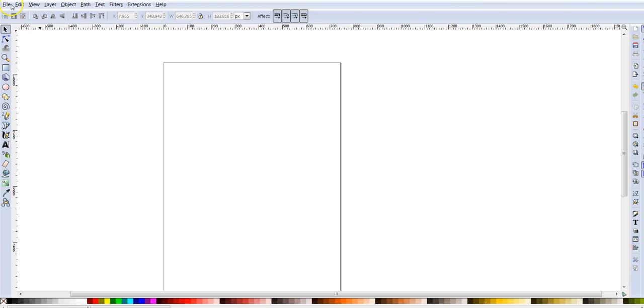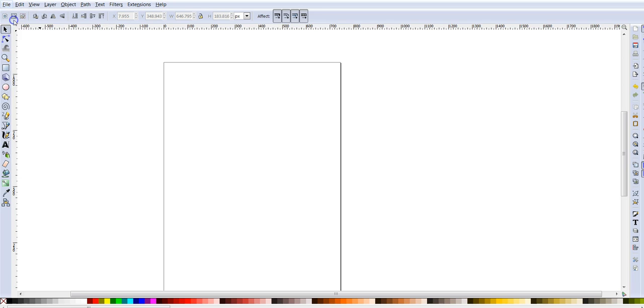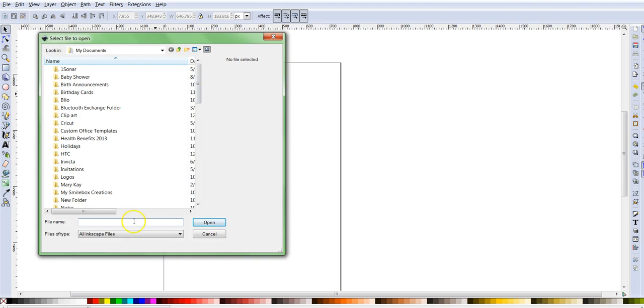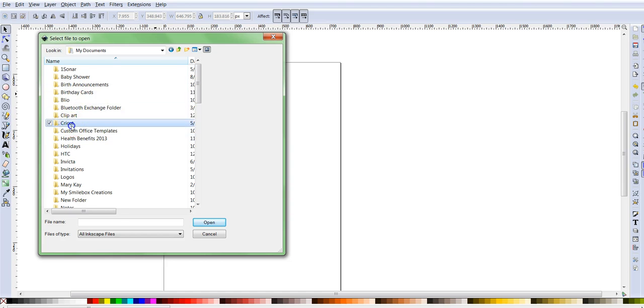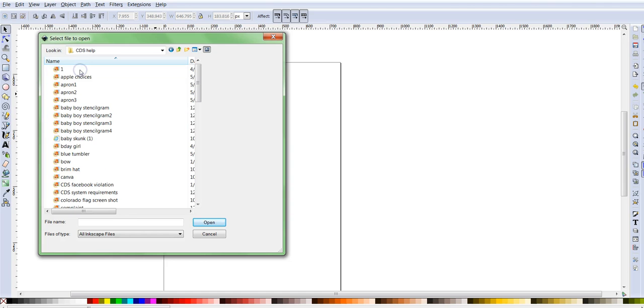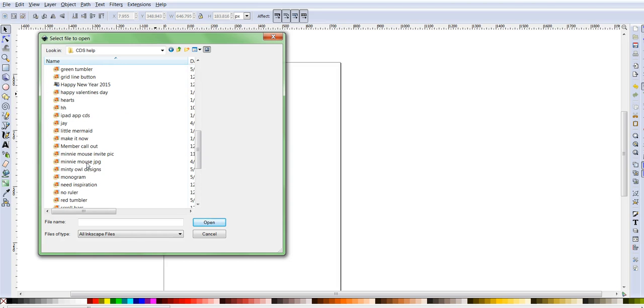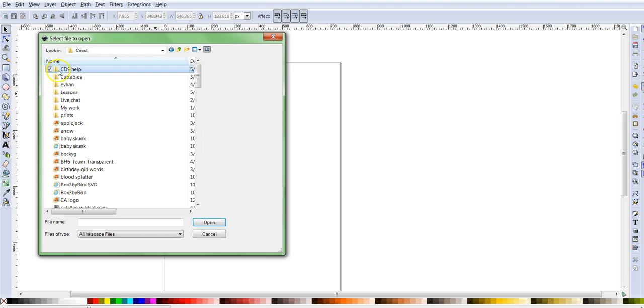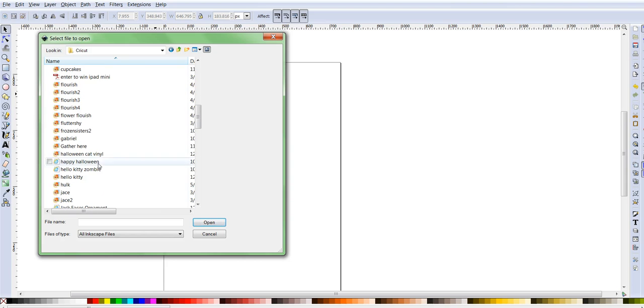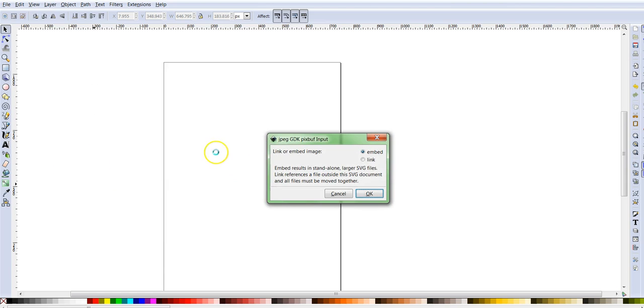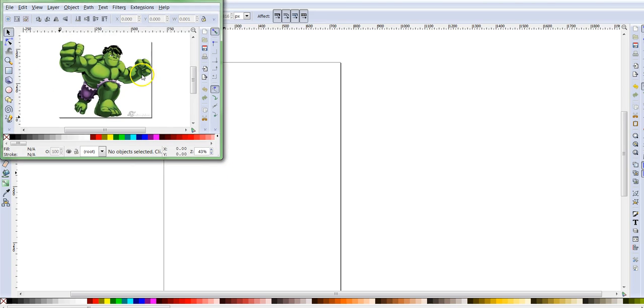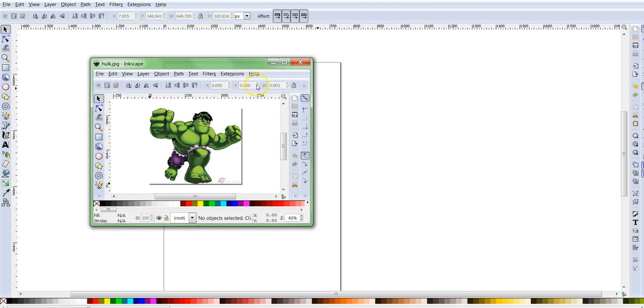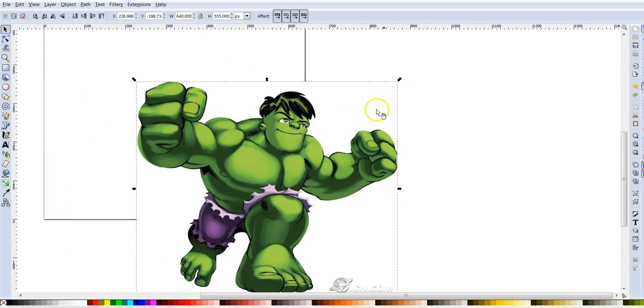Okay, so this is the file that I'm going to use. It's the Hulk. And so I've already downloaded that to my computer. So I went to file and then I chose import and then I chose my file and I clicked on link and click OK.